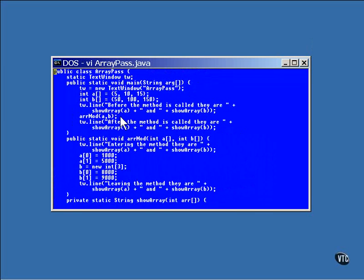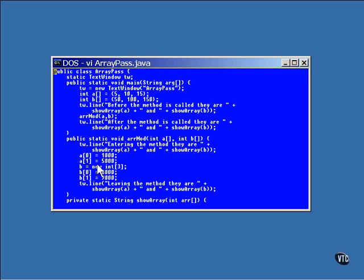Here in the main method, the array contents of A and B are displayed both before and after a method call. Here the arrays are displayed just as they are passed into the method. A couple of the values are changed in the first array. Now, an array is passed by address reference, so these changes are being made directly into the original array.